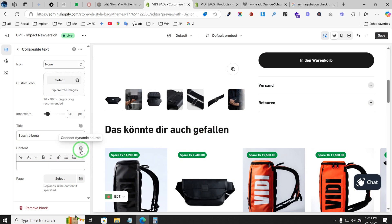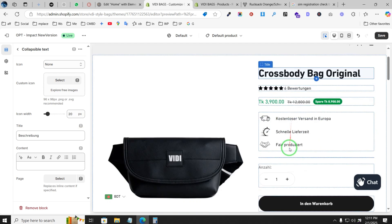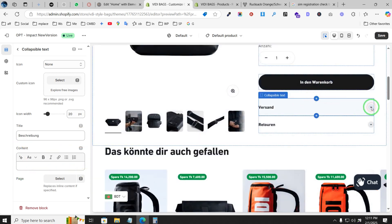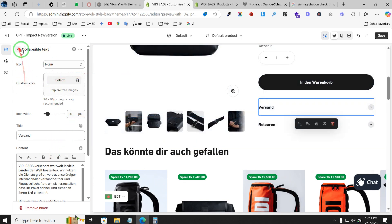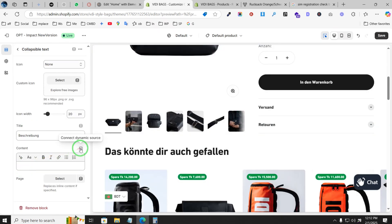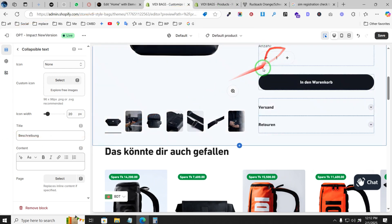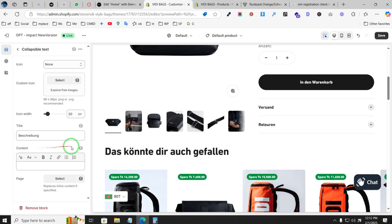So I removed the static description from the content field. Now you have to connect a dynamic source. As you can see, the title is connected and showing up correctly. For content, which corresponds to descriptions — this is static by default, but for each product you need to select a dynamic source so that whatever description you write for a product will automatically show up with nice formatting.